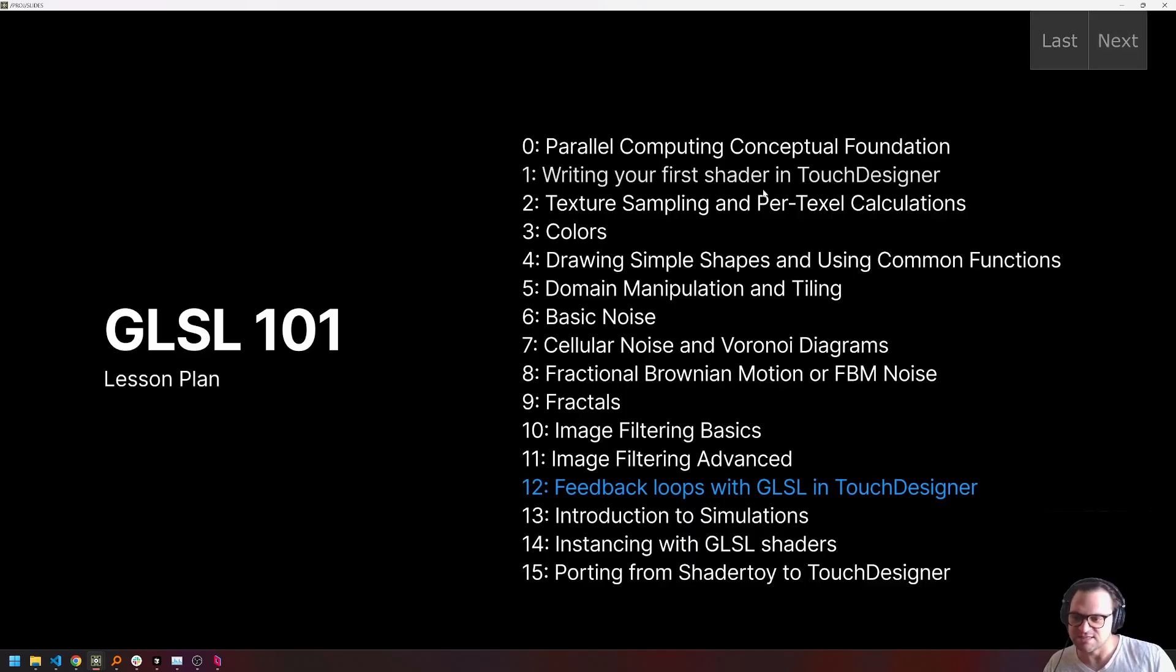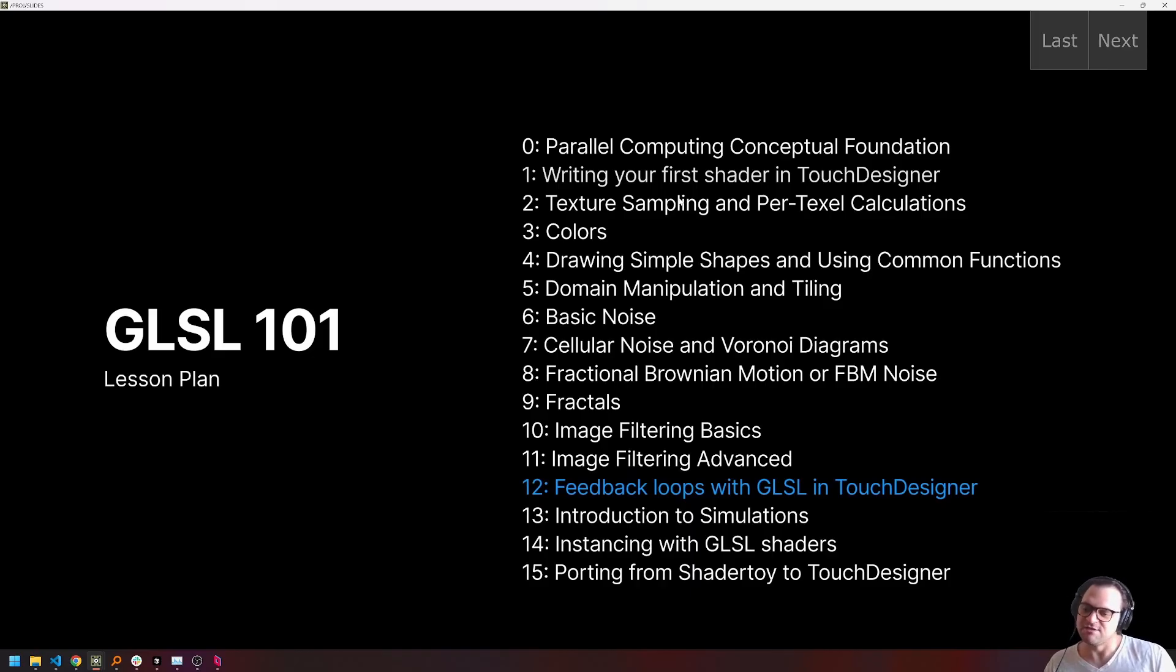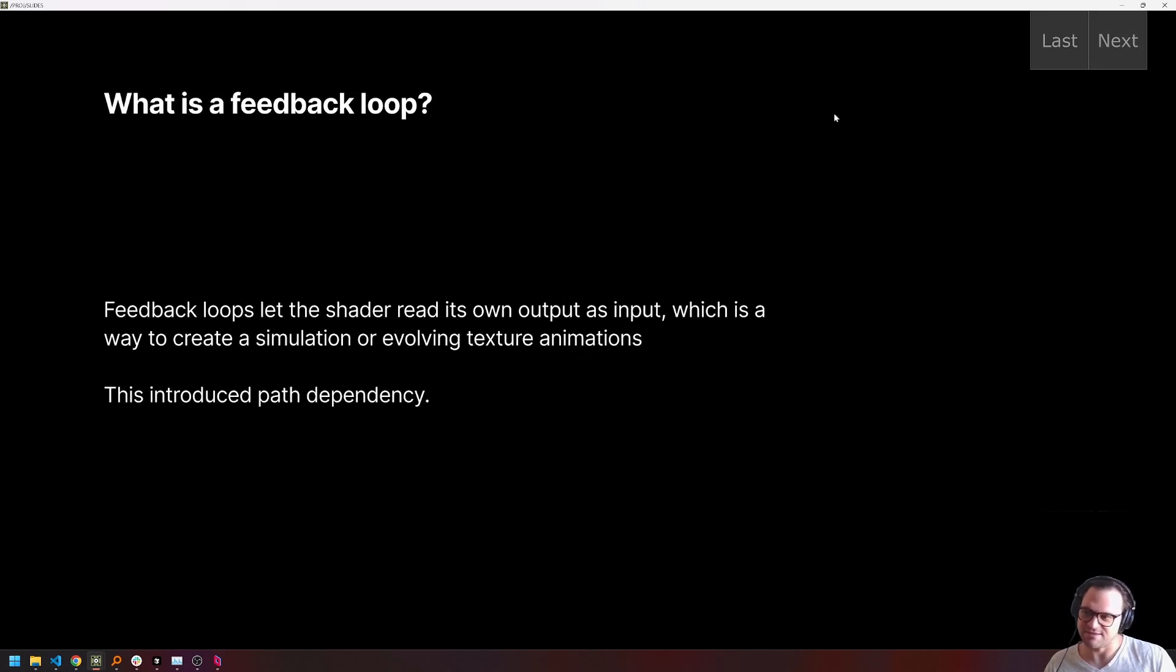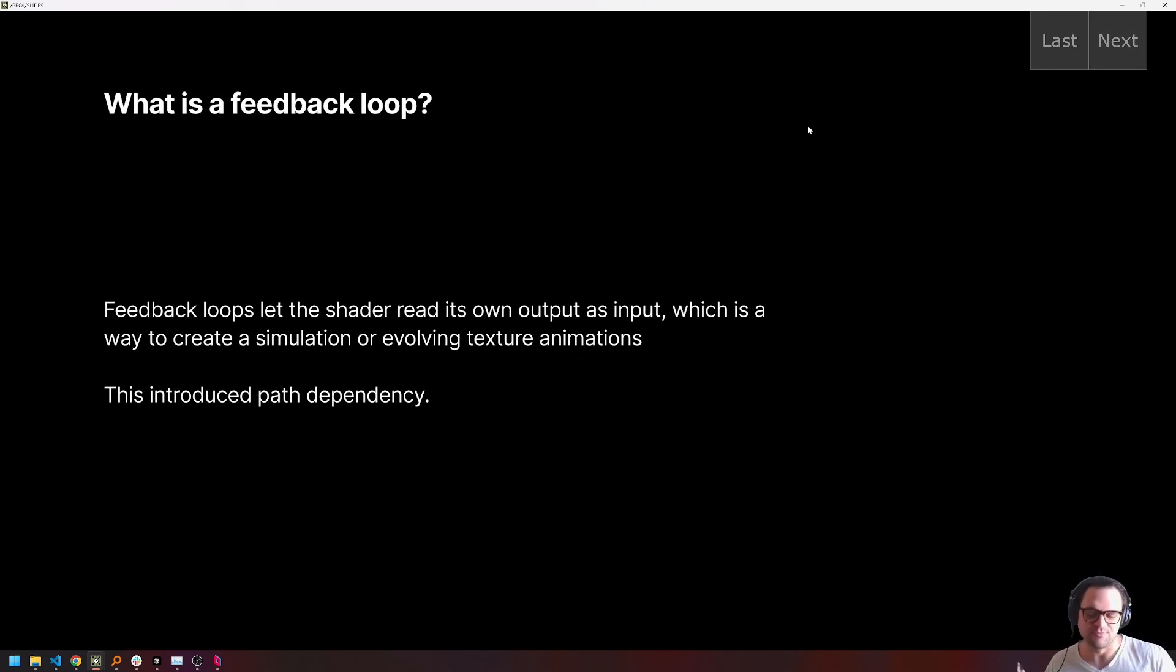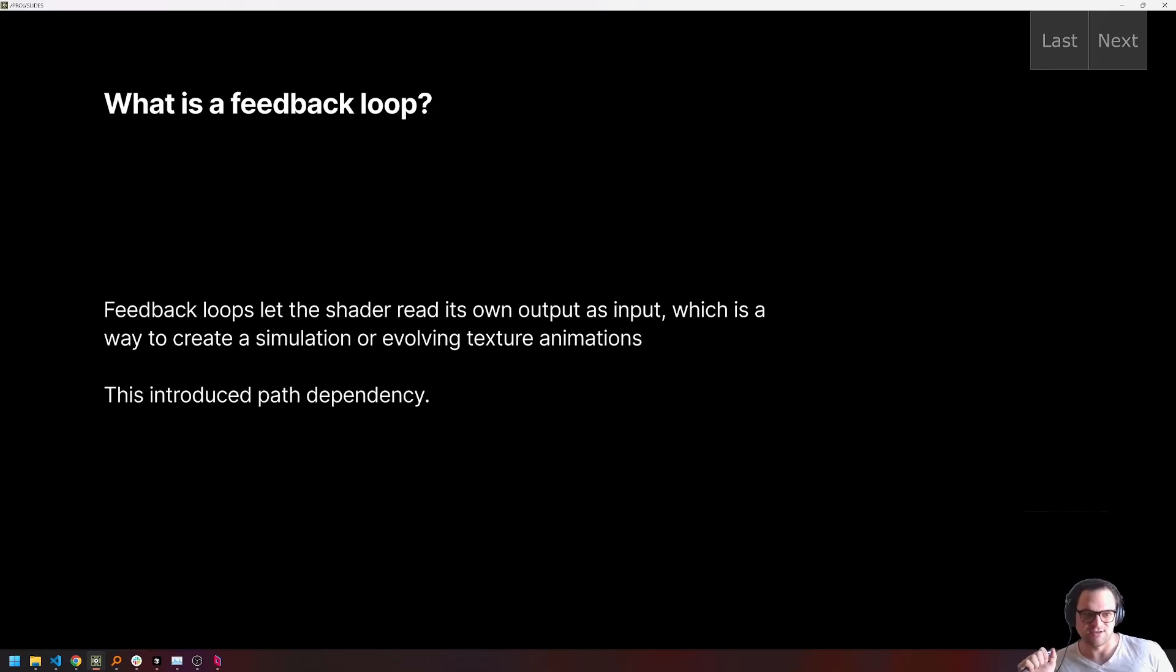Today's lesson is feedback loops with GLSL in Touch Designer. I'm really starting to get into the good stuff now. And I'm happy to say that today, there are very few slides. Because I think everyone knows what feedback loops are. I would be pretty shocked if anybody is at this point in their Touch Designer progression without understanding what a feedback loop is and without falling in love with it.